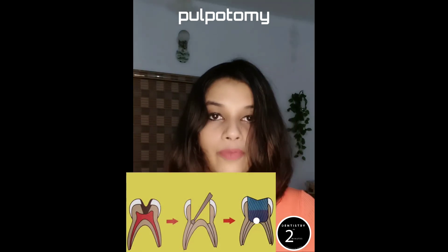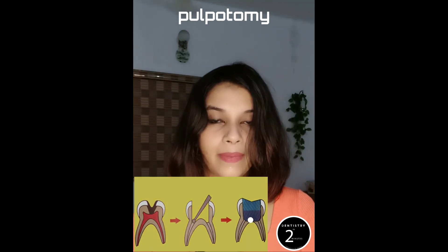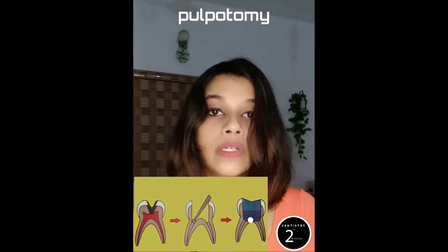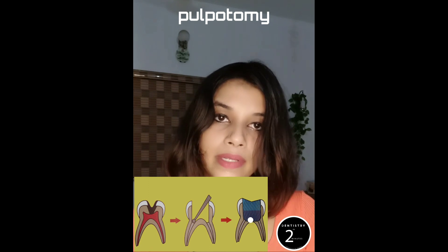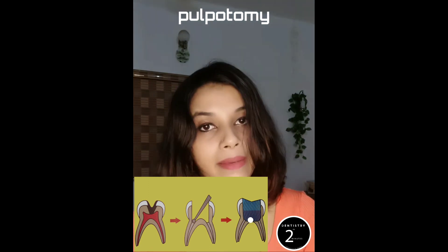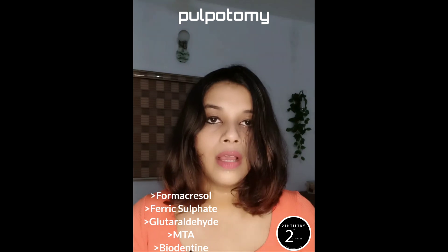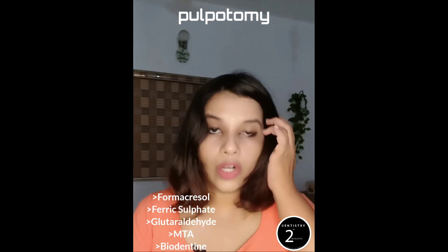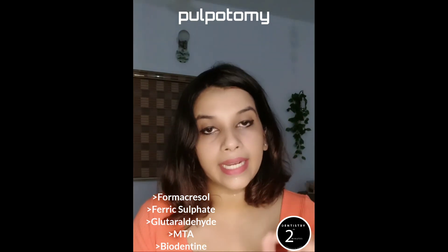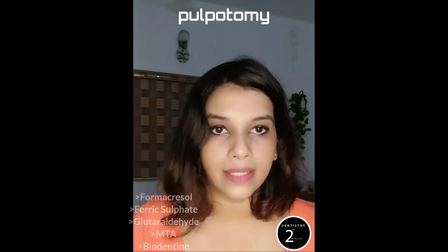Pulpotomy involves the removal of only the coronal portion of the pulp, followed by the placement of a medicament which promotes healing and preserves the vitality of the tooth. The most common medicaments used are formocresol, ferric sulfate, glutaraldehyde, MTA, and biodentine.